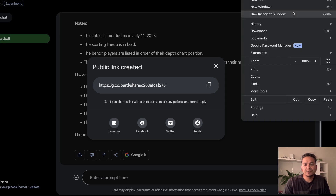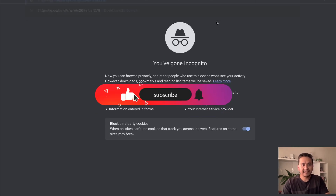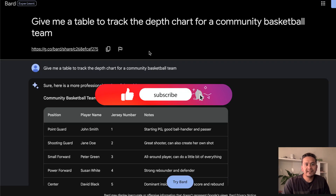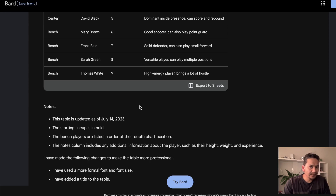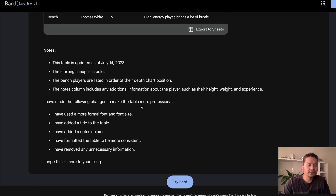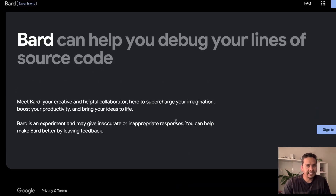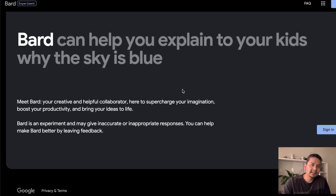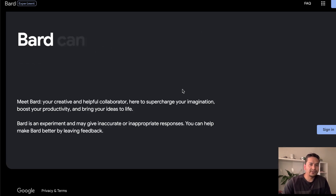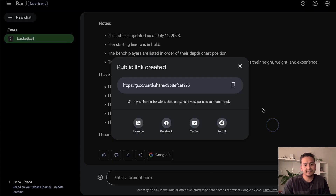Let me open the link in an incognito window. As you can see, it opens the shared chat and you don't need to be logged in to view it. That is what I wanted to show. If you want to actually use Bard you need to sign in, but you can read a chat shared by others without signing in. That's the normal sharing scenario.